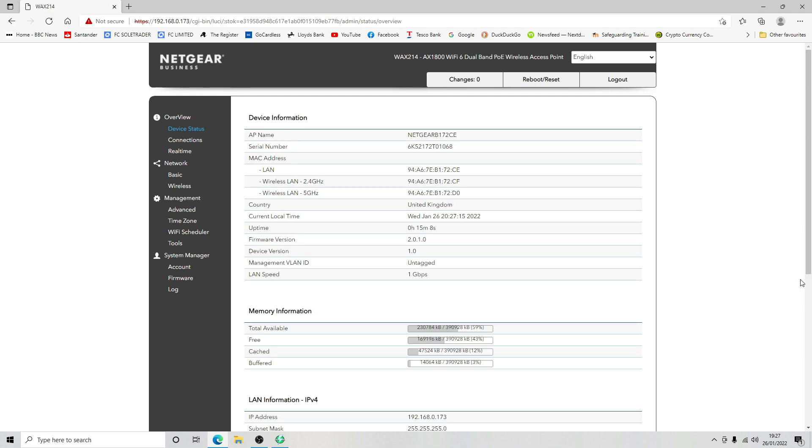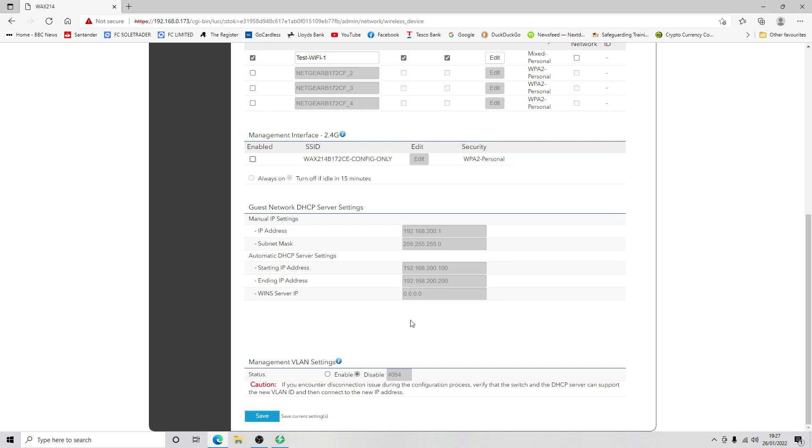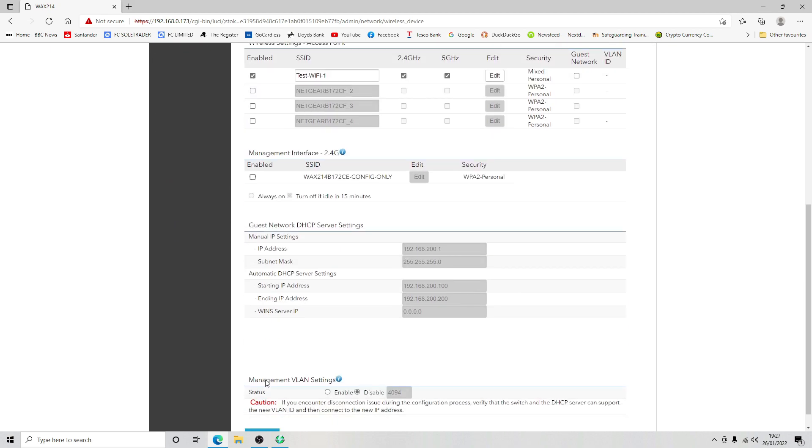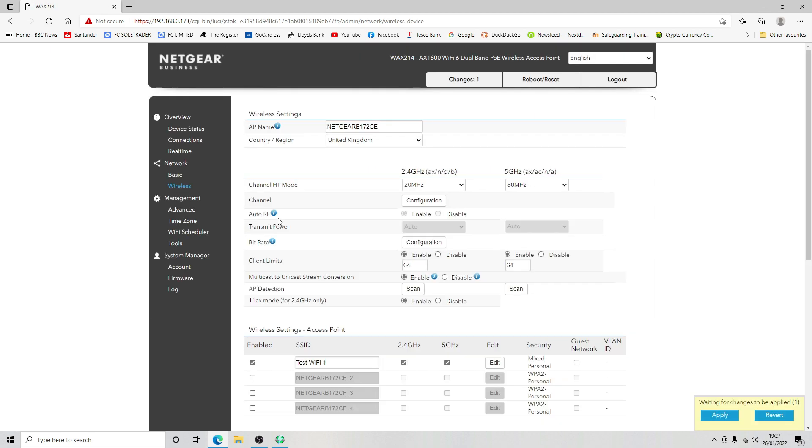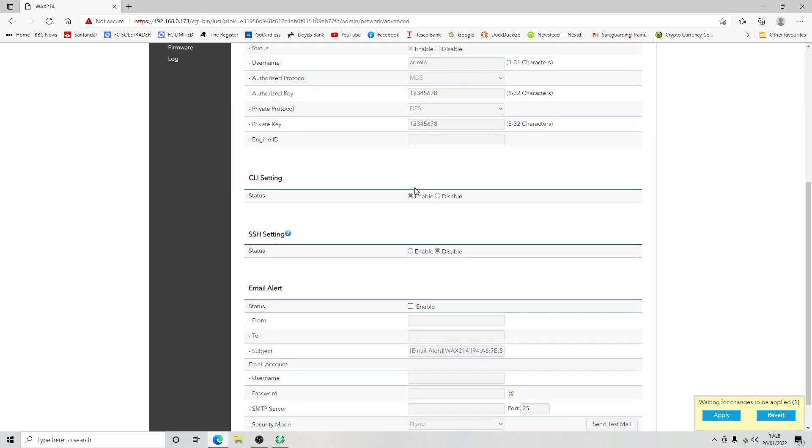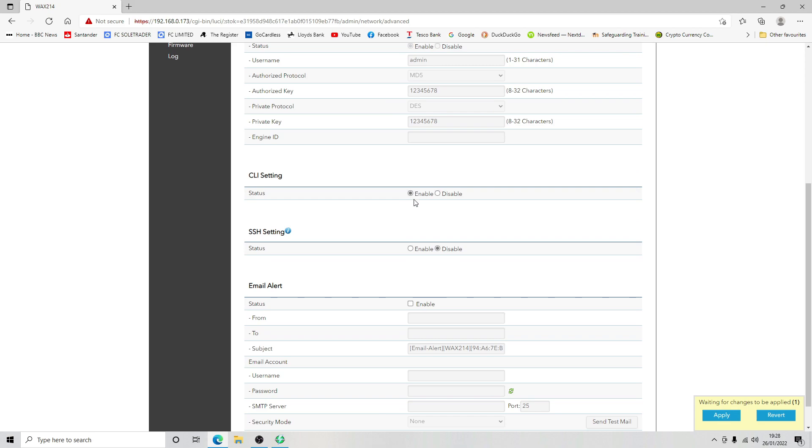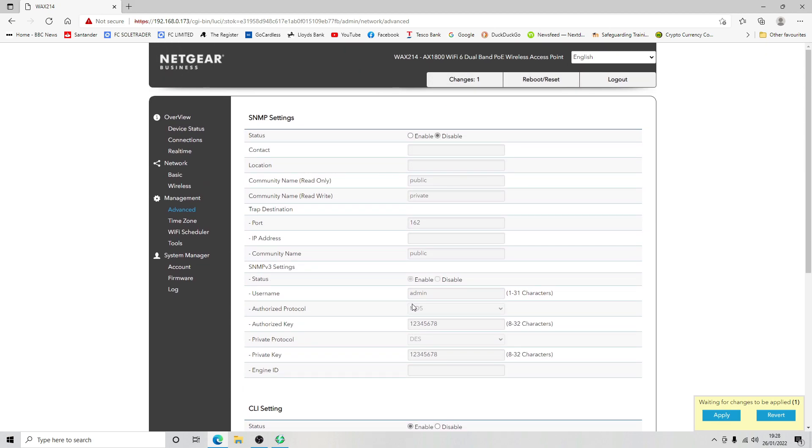Now we can go back to our WiFi. We don't need the management interface anymore so we can disable that. I'm not going to click on save just yet. Let's go and have a look at the management. SNMP settings we don't need any of that. CLI settings we're going to leave that enabled. SSH is disabled and email alerts we're going to leave empty at the moment.